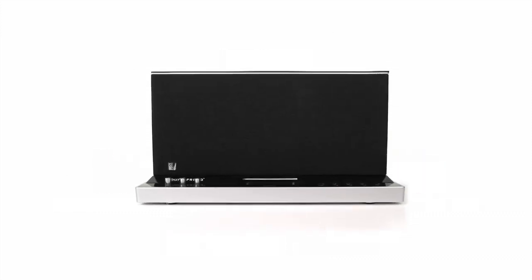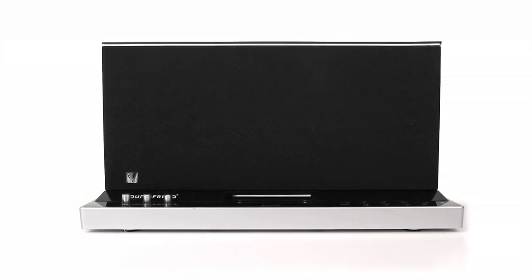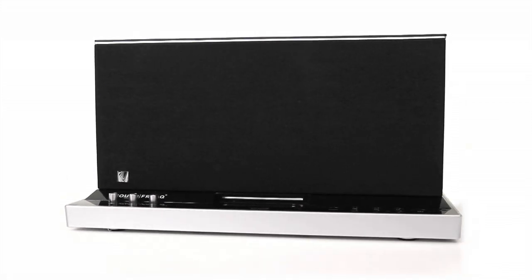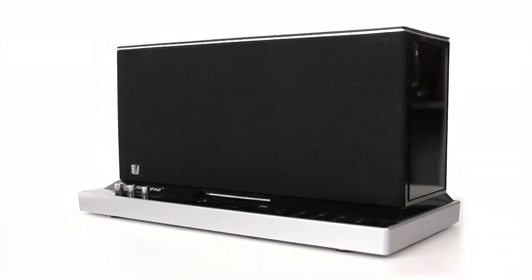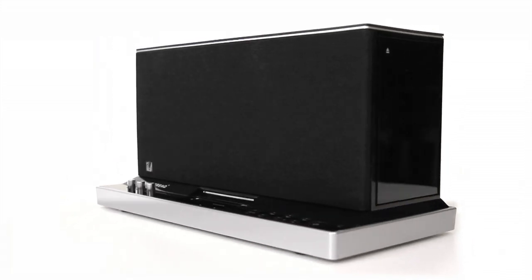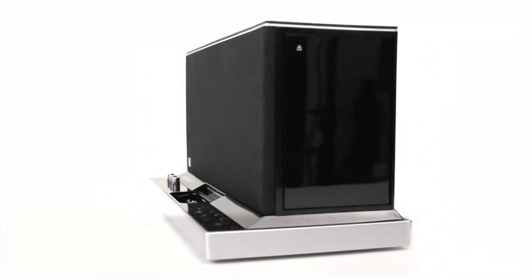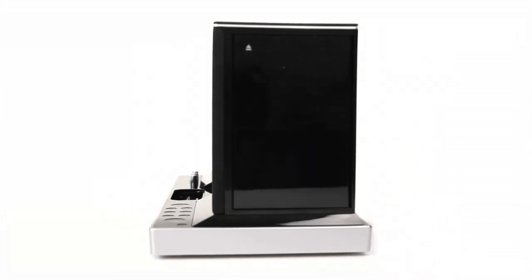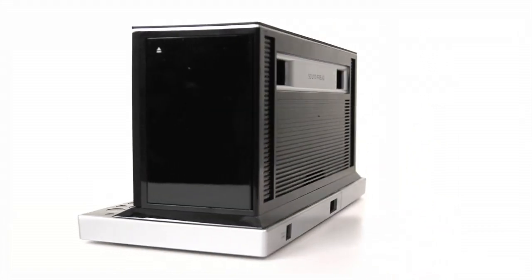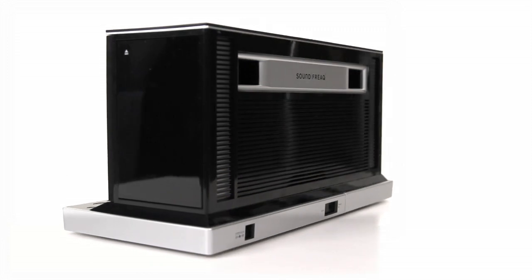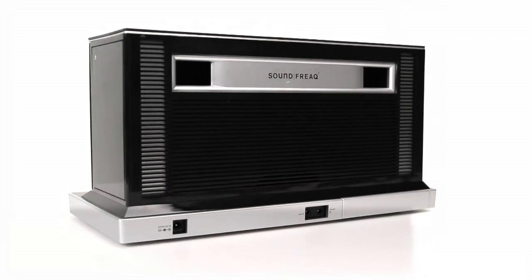Our goal with the Sound Platform was to craft a product with exceptional acoustic performance that would feature the new possibilities of Bluetooth wireless technology, and to do it all in a compact design that could live comfortably anywhere in your home.